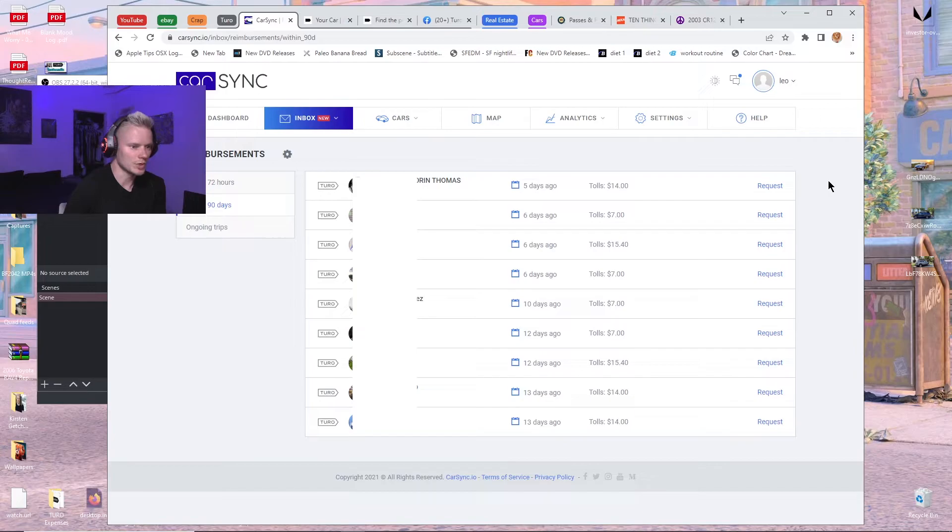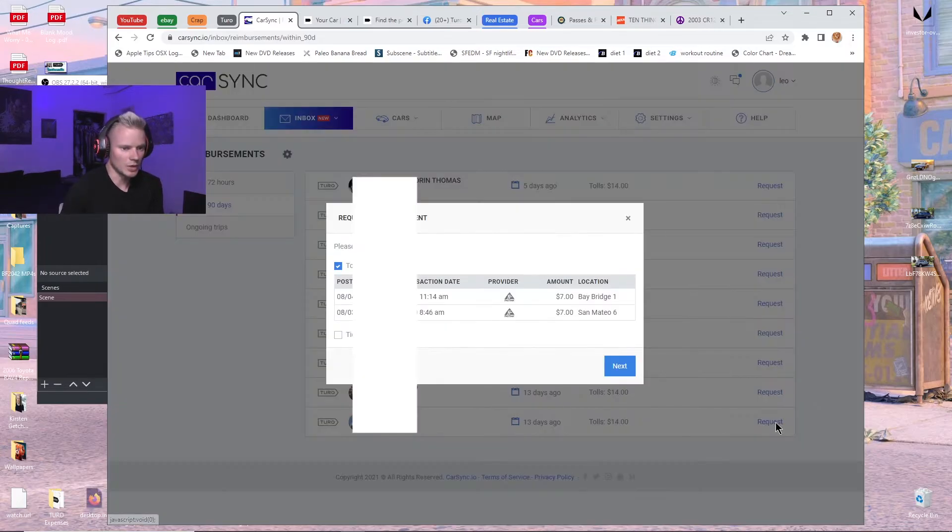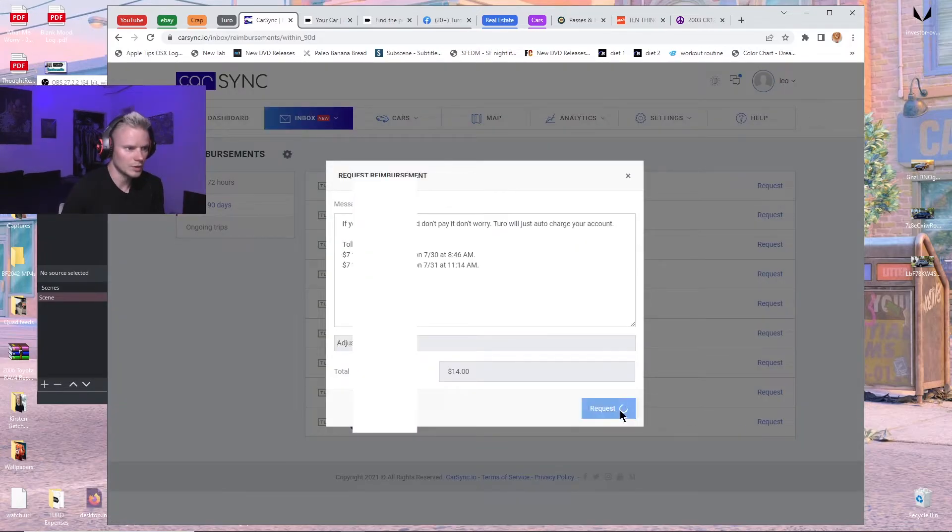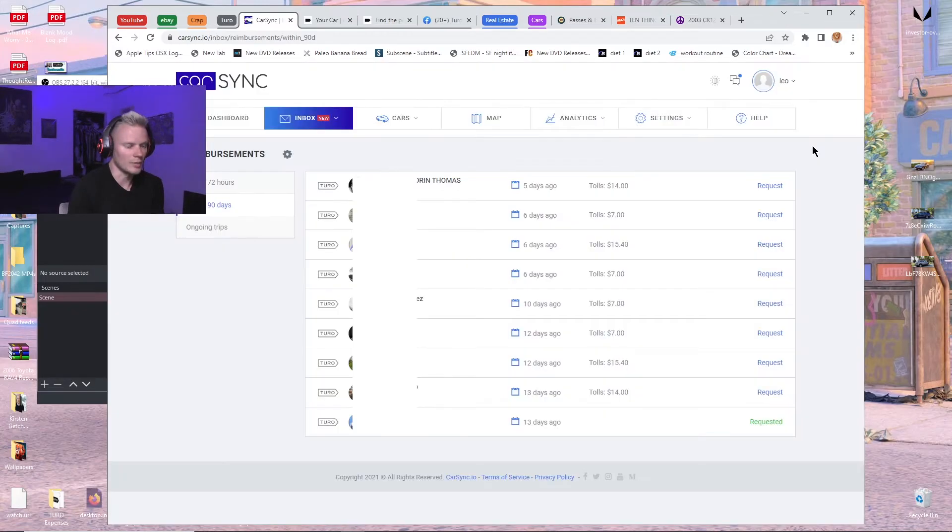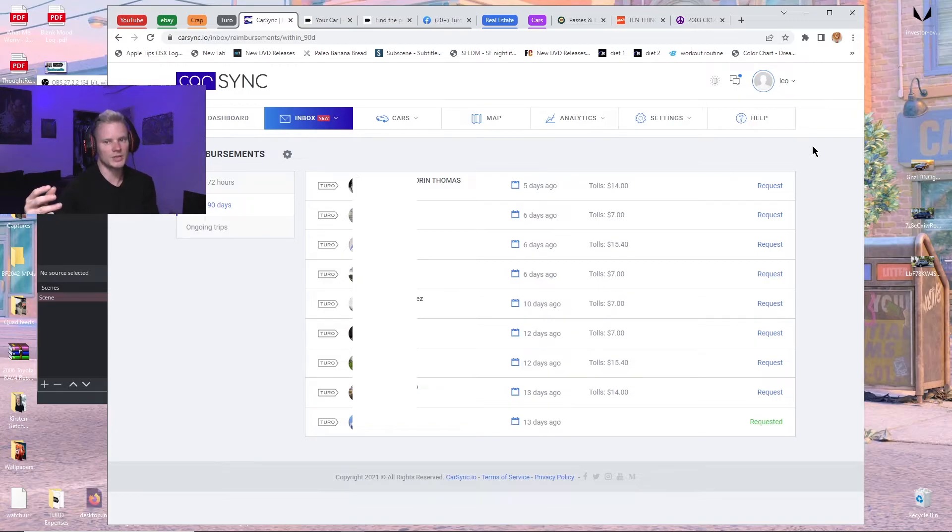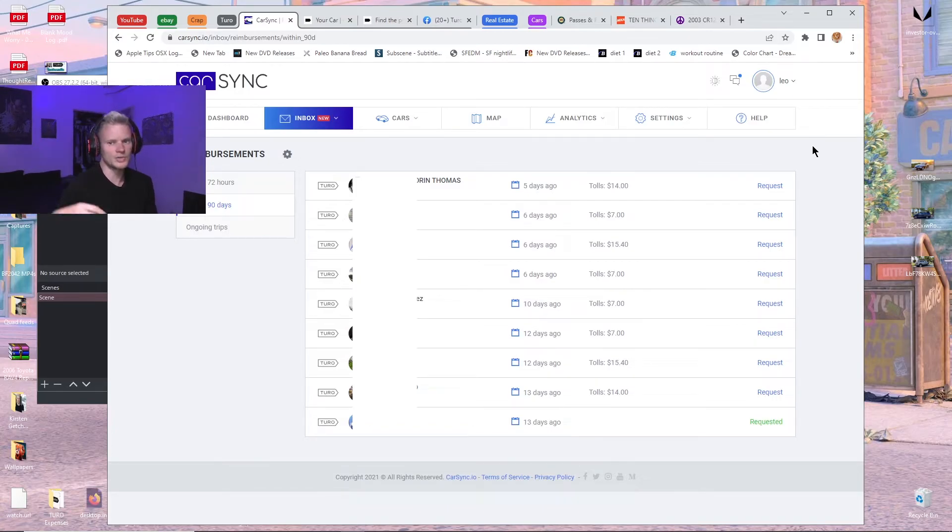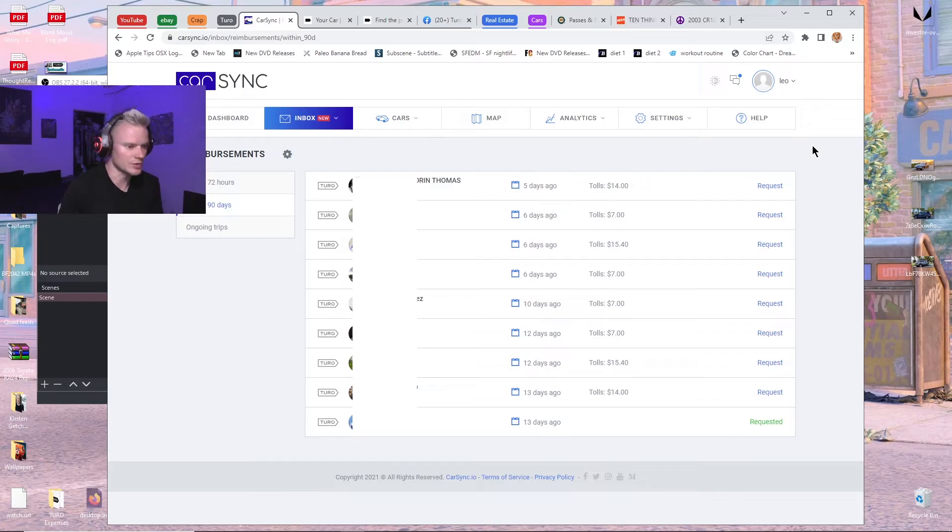So then all you do is you go on request, next, request, and then CarSync also, they automatically upload screenshots of your toll invoices and put them in the trip photos section for that trip.